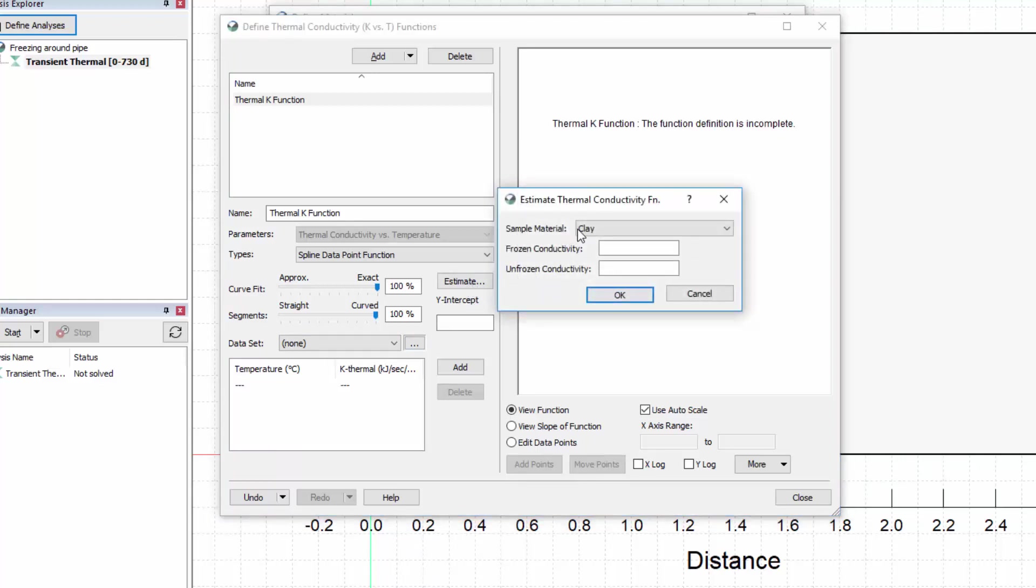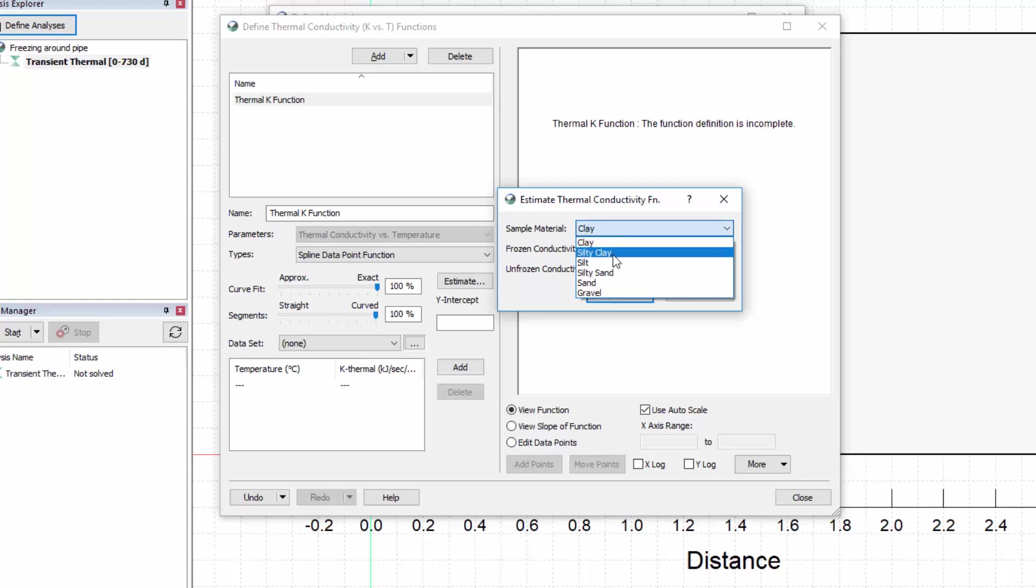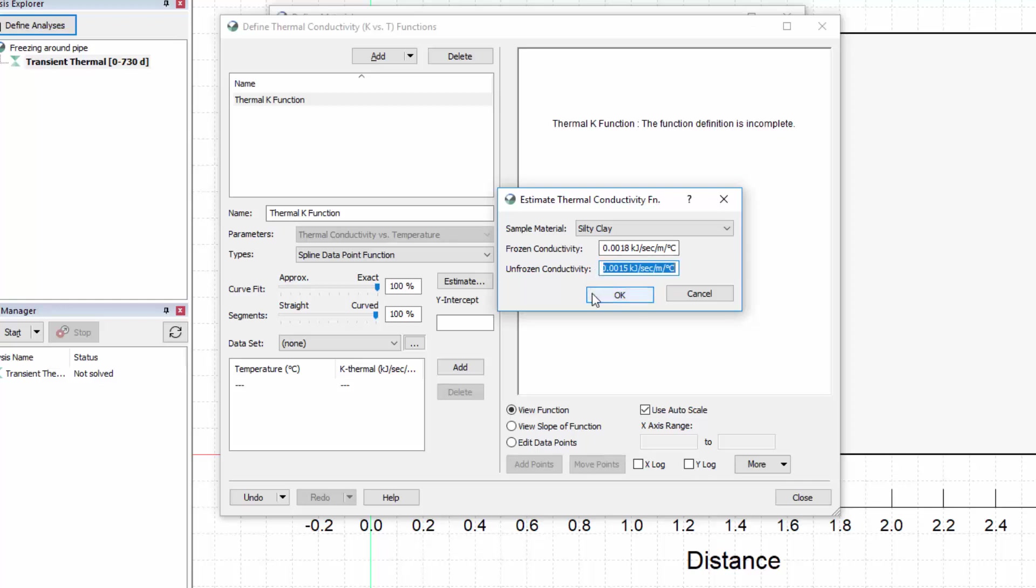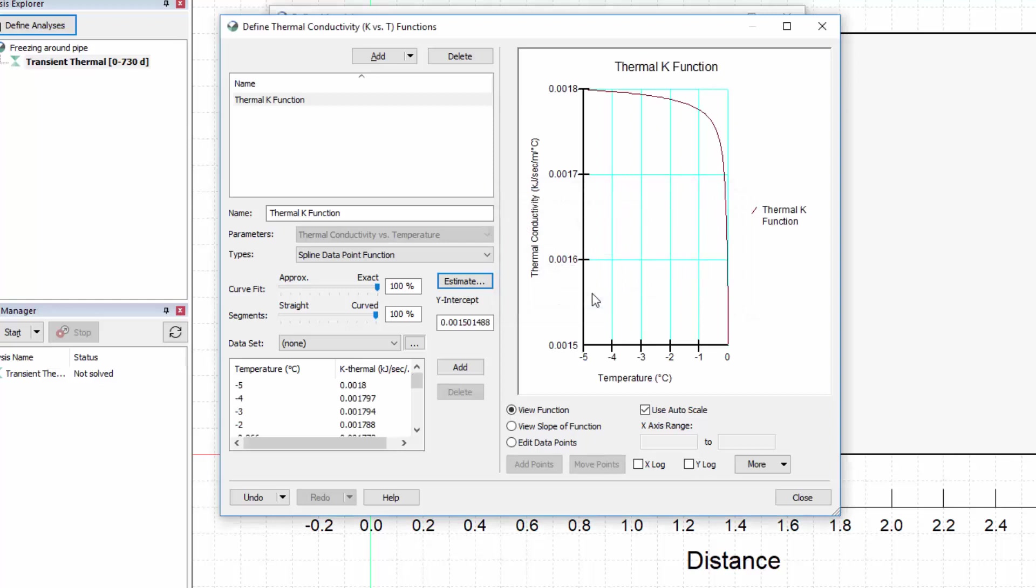Select Silty Clay from the Sample Material drop-down menu and enter a frozen thermal conductivity value of 0.0018 and an unfrozen thermal conductivity of 0.0015 kJ per second per meter per degree Celsius. After pressing OK, the function appears in the graph window and the corresponding data points are listed in the data table.